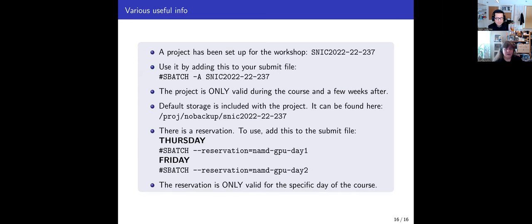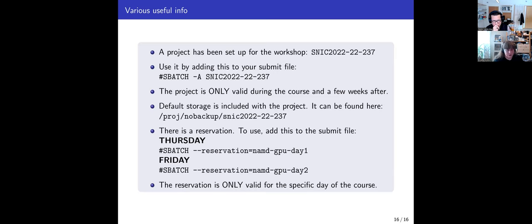Some important information to summarize: the project ID is SNIC 2022-22-237, and this is how you add it to your submit file. Most of it will be set up in the examples but you need to add the project ID. Remember the project is only valid during the course and a few weeks afterwards. The default storage is at the provided path — go create a directory under that for yourself. For the reservation: add today's reservation name for the first day and tomorrow's for the second day, and these are only valid during the course itself.